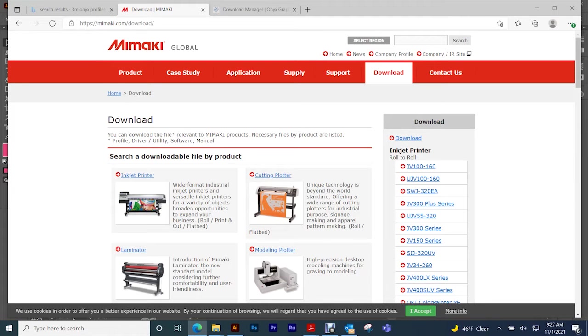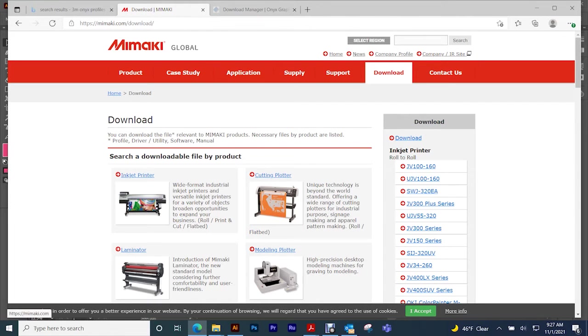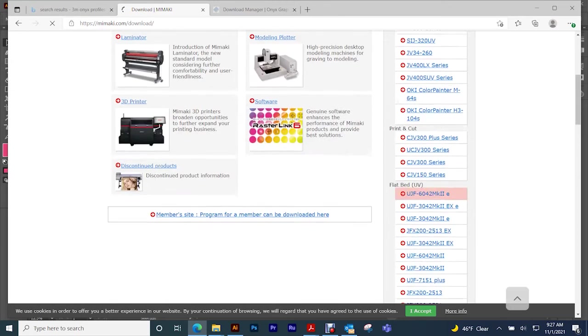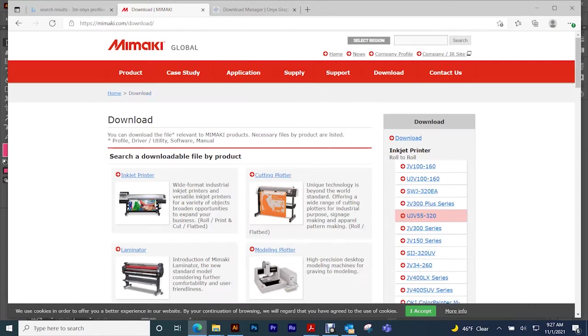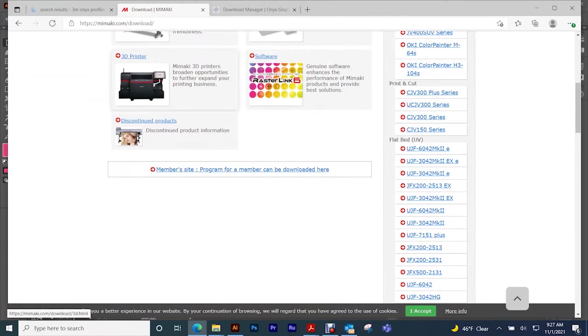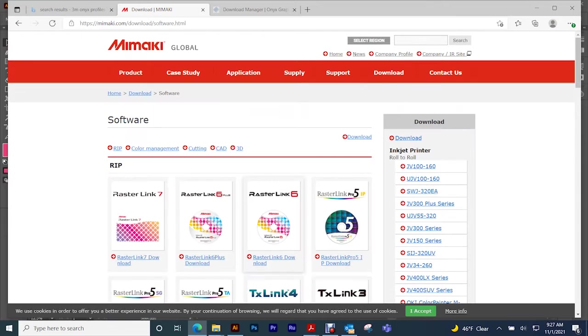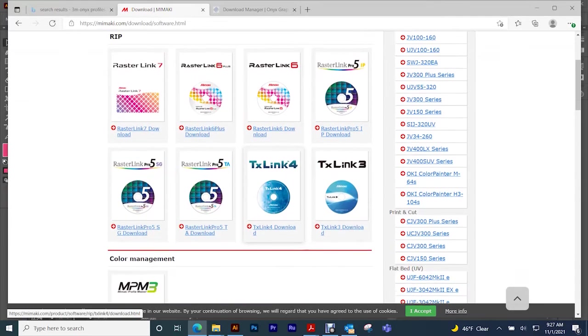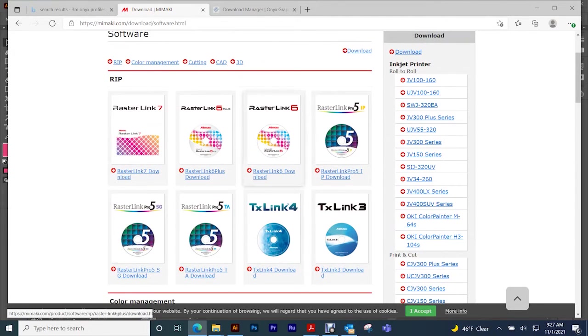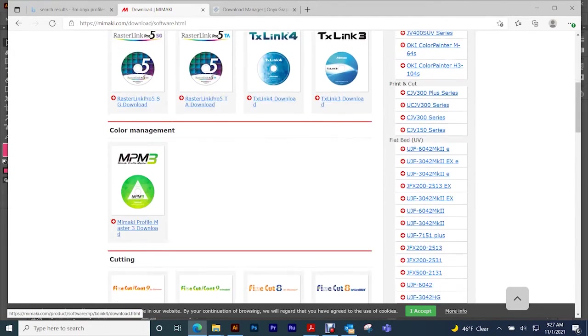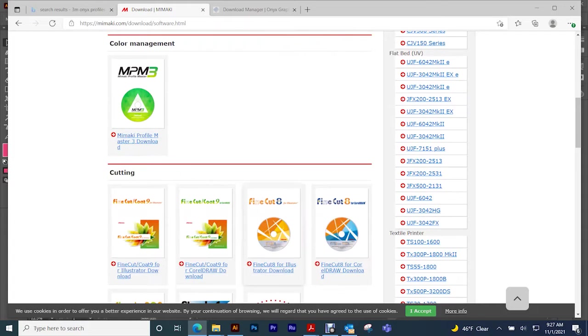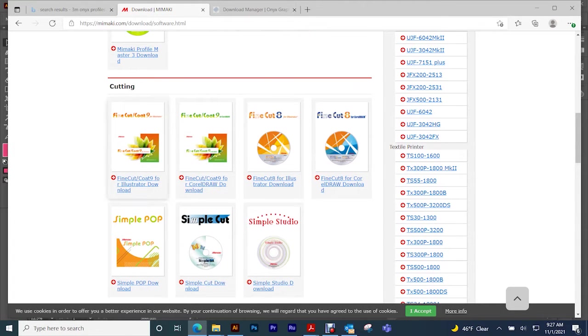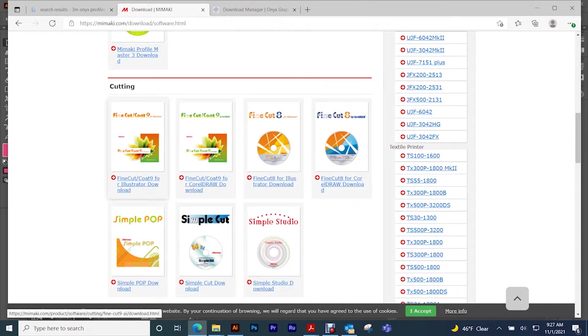To upgrade or to get the FineCut 9 program, go to Mimaki Global website and then go to downloads, and then software. You'll see the software come up down here. Of course I want to go to for Illustrator or for CorelDRAW. You can load in FineCut to either one of those programs.